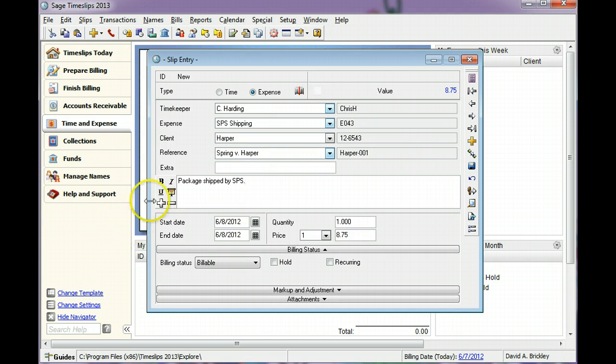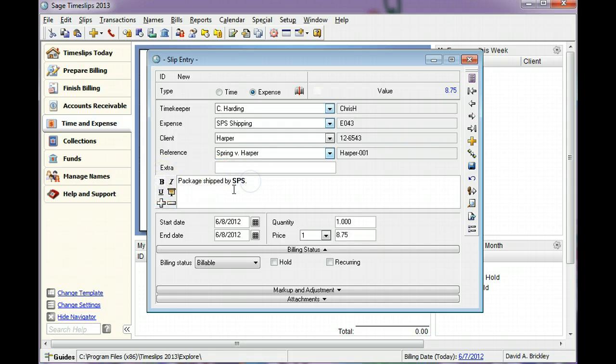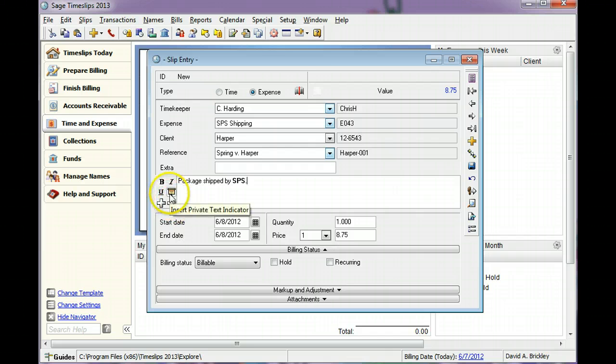You can use the buttons to the left to format the description text, add private text, or expand the description field.